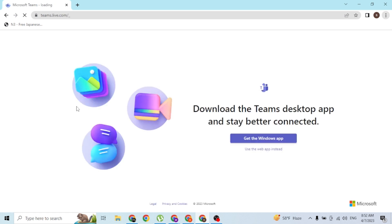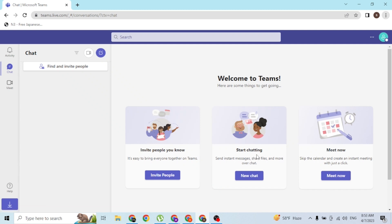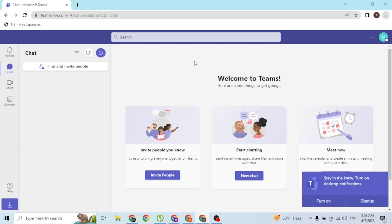After this page loads, if you want to download the Microsoft Teams app on your computer, you can click on 'Get the Windows app.' But if you want to continue using Microsoft Teams on the web browser instead, click on 'Use the web app instead' like this, and you'll be logged into your Microsoft Teams account.